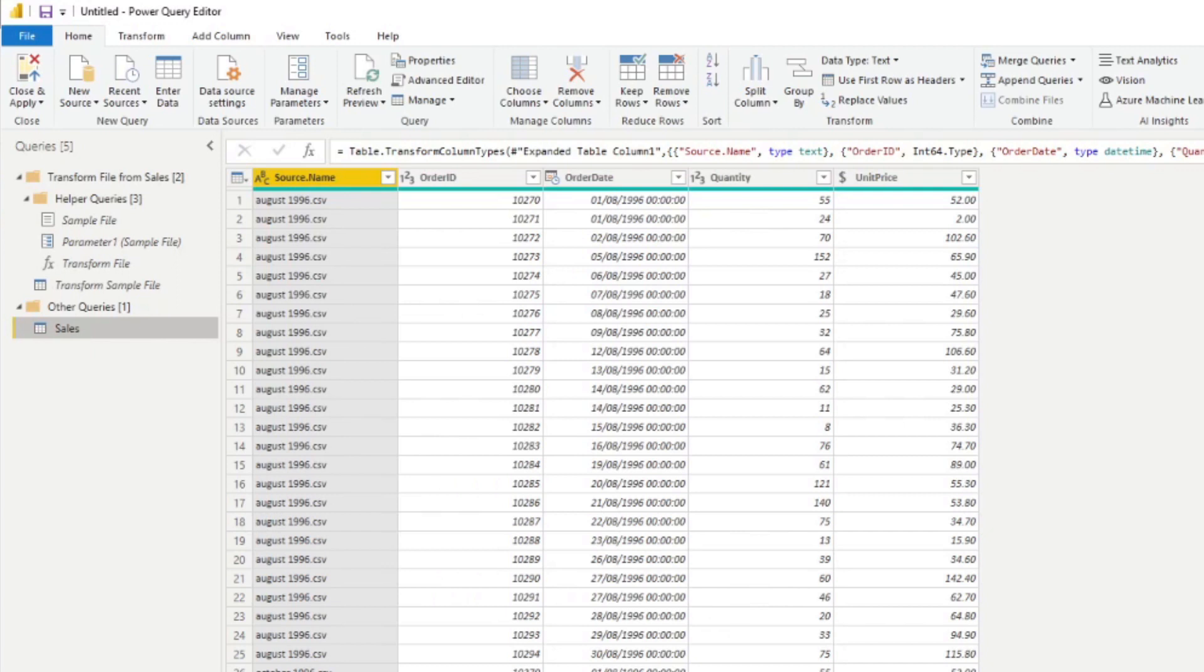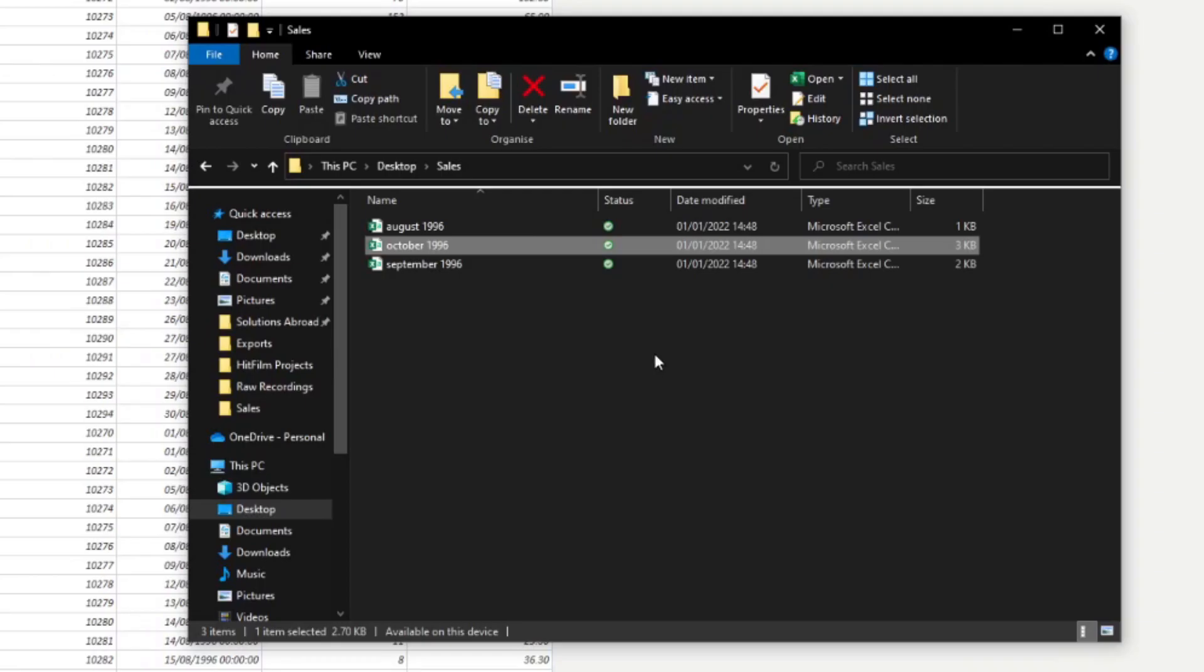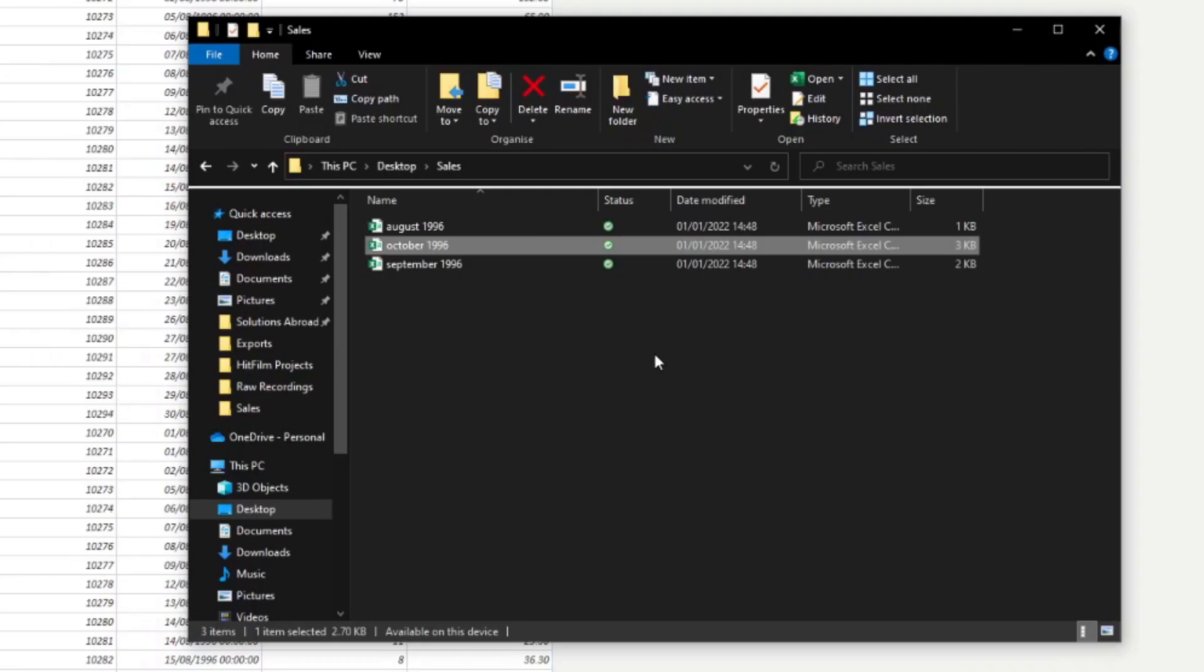If you remember, since we pointed it to a folder, the sales folder, all it does in this Power BI transformation query is to convert and combine all the files in that folder. It means that if you have new month data, for example, all you have to do is drop it into this folder and hit the refresh button in your Power BI report and that will update your report automatically, combining all the files in this folder.